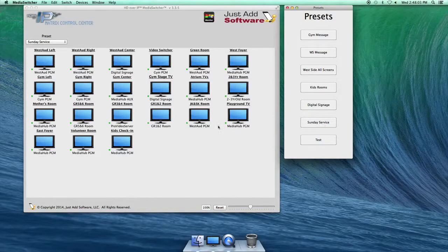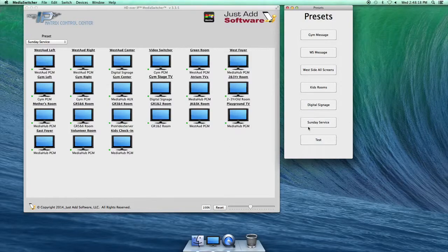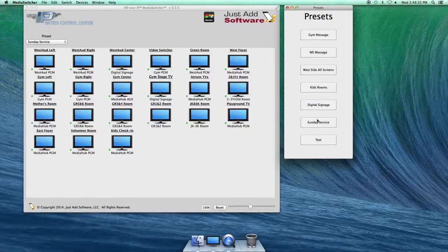On Sunday morning, your best bet when you come in is to press two presets right away: Kids Rooms and Sunday Service. Occasionally this program will change things during the week for unknown reasons — little bugs in the system. Pressing Kids Rooms first ensures all the kids rooms are getting the proper signal, and then pressing Sunday Service makes sure everything is set correctly for Sunday morning.